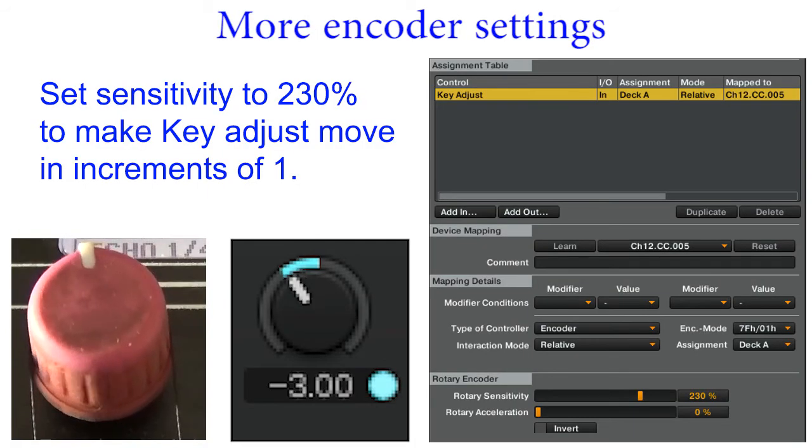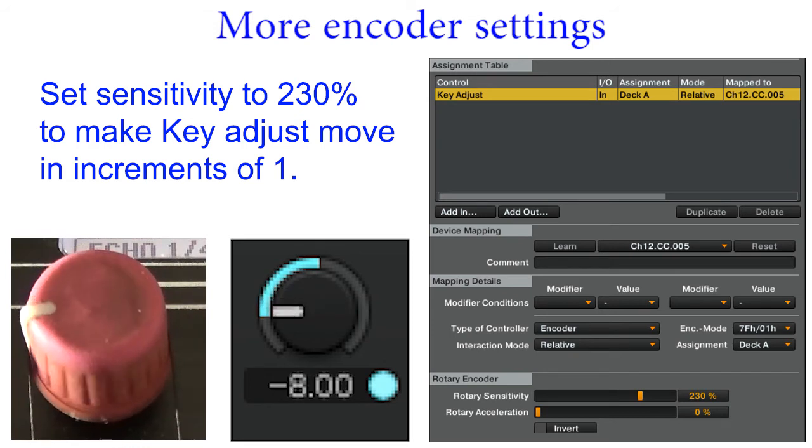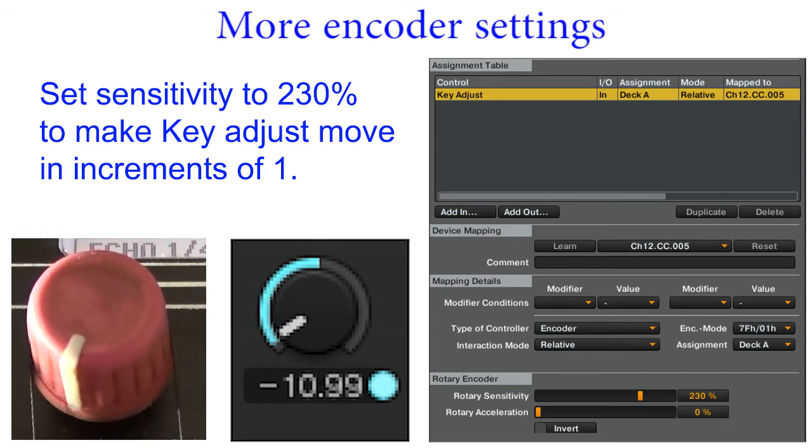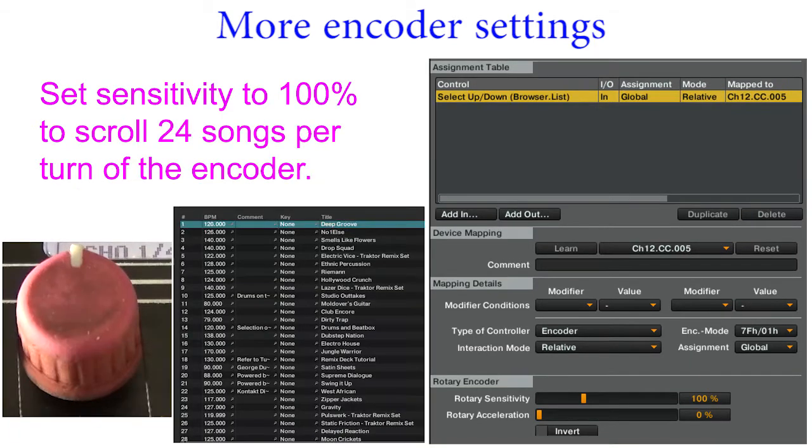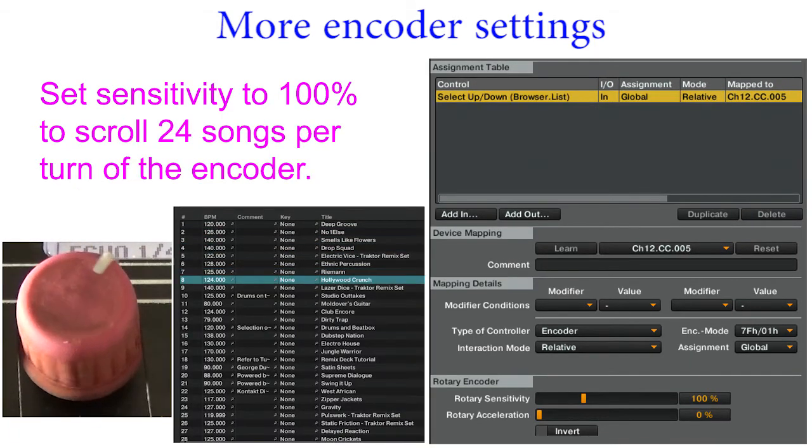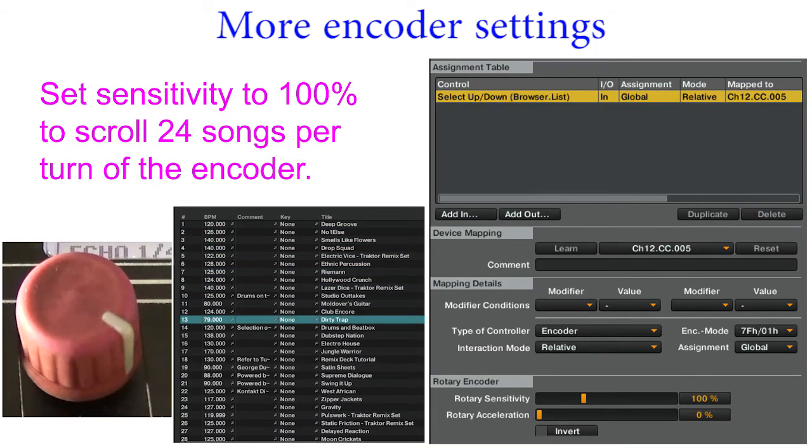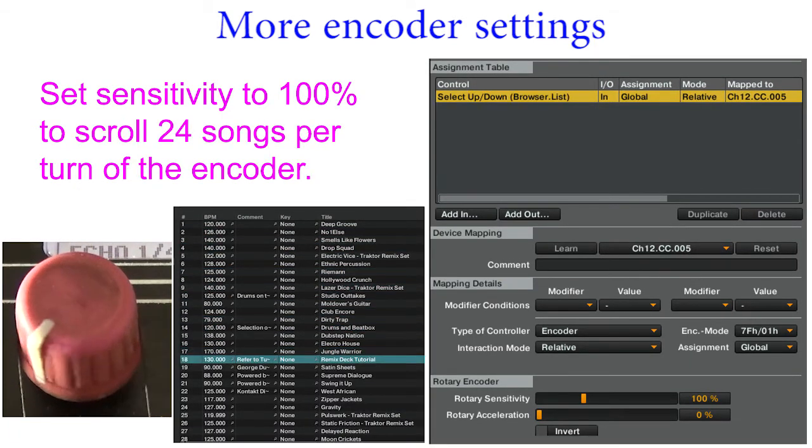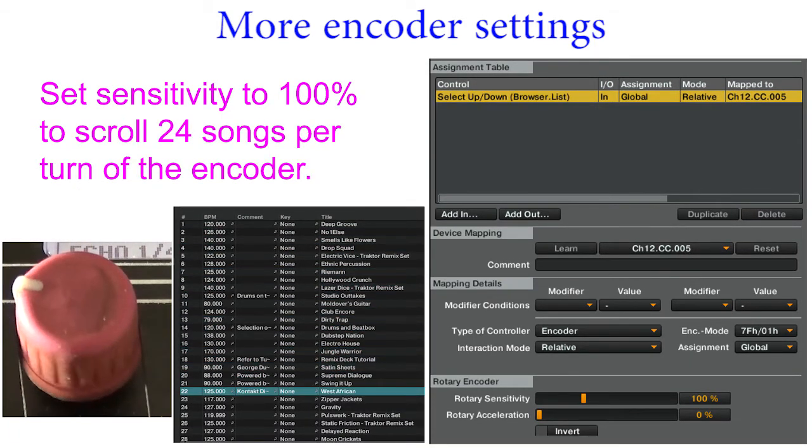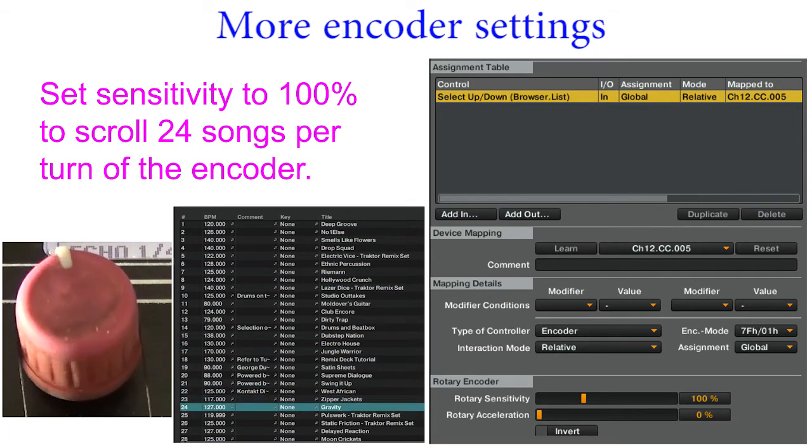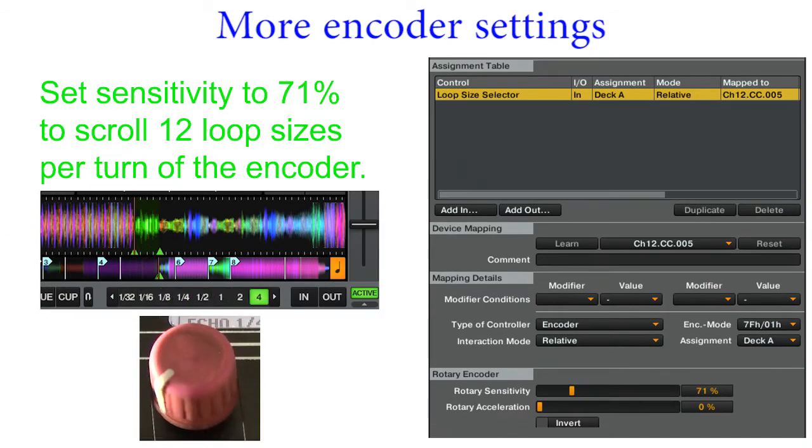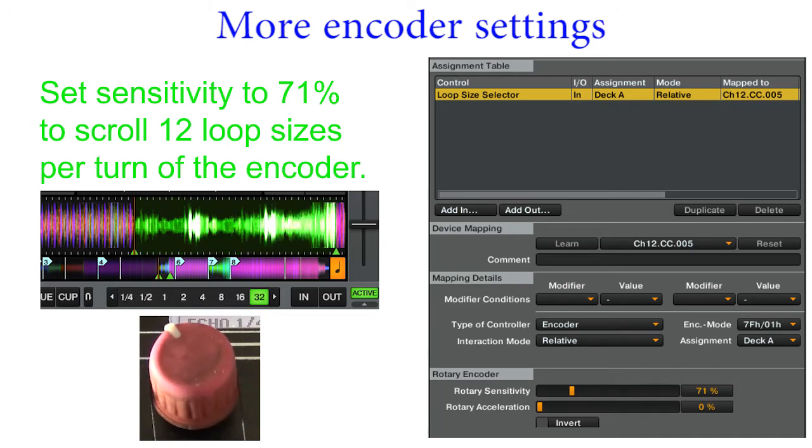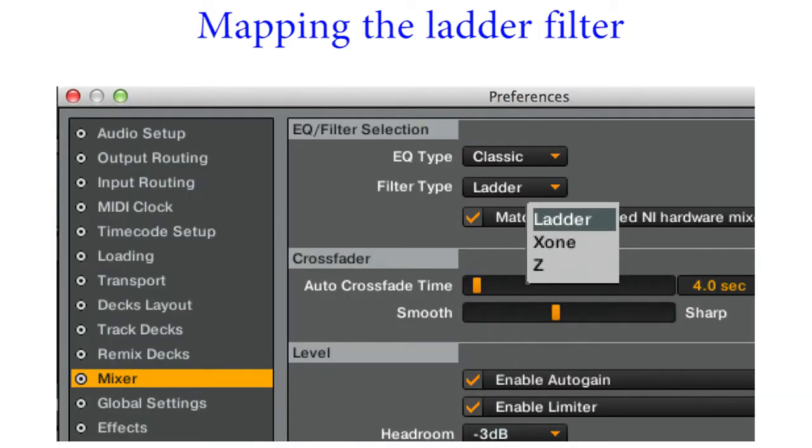Map key adjust and set sensitivity to 230% to move in increments of 1. Map list select up down and set sensitivity to 100% to scroll 24 songs per turn of the encoder. Map loop size select and set sensitivity to 71% to change 12 loop sizes per turn of the encoder.